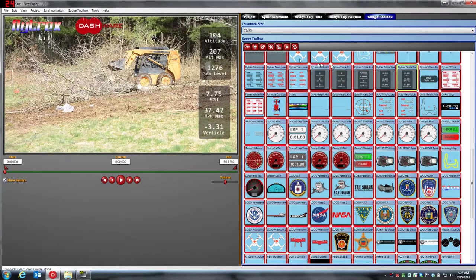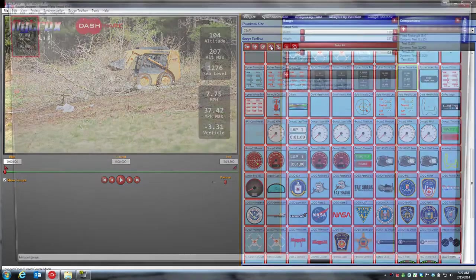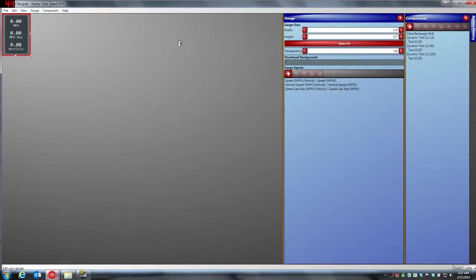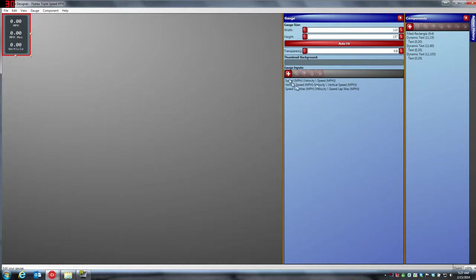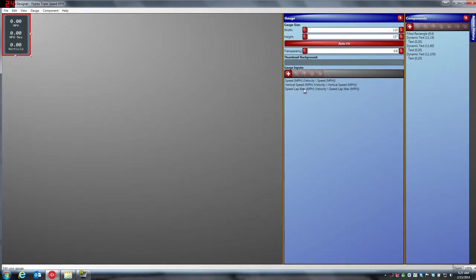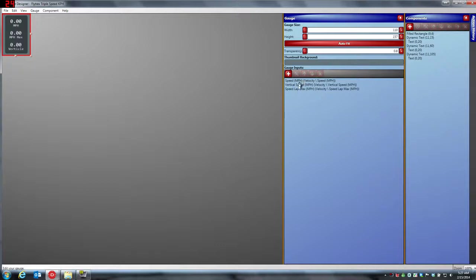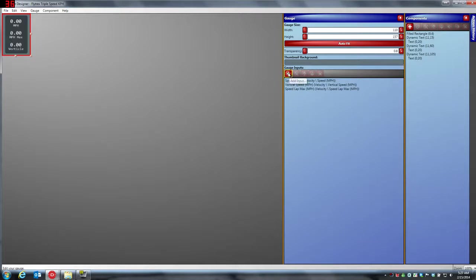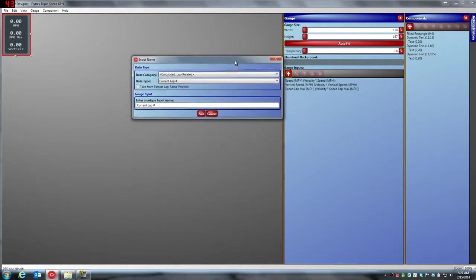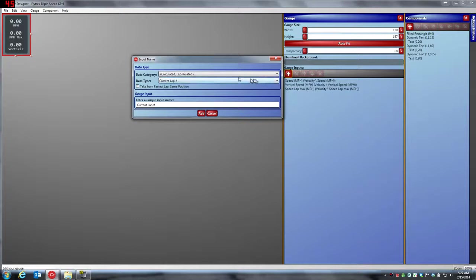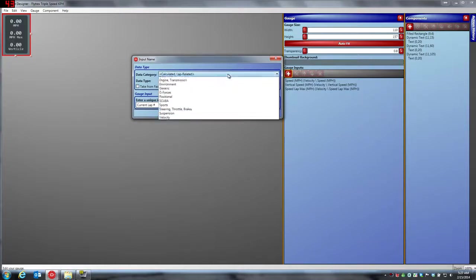And what we're going to do now is we're going to go in and edit the gauge. So here's the gauge, and what you're looking for is these three inputs. You can see speed miles per hour, vertical speed miles per hour, speed lap max which is actually your max speed in miles per hour. The first thing we need to do is get these three fields for the metric and the kilometers per hour. So the way we do that is we're going to go in to add a gauge input.